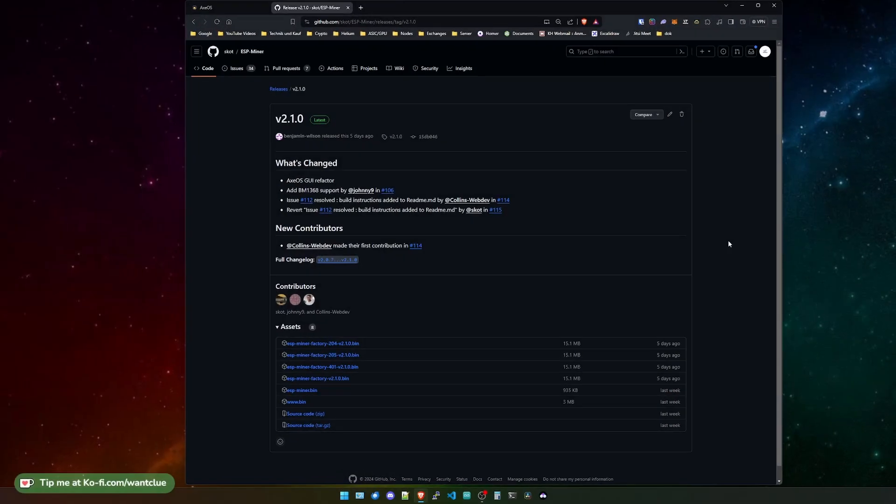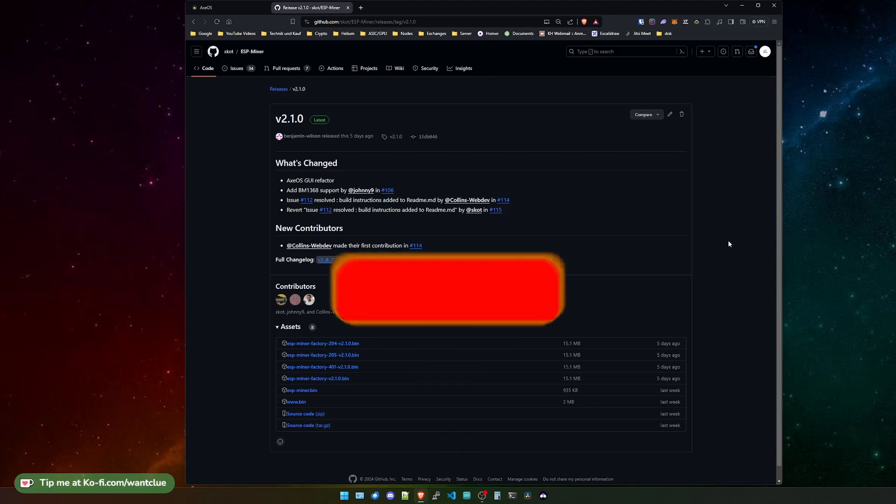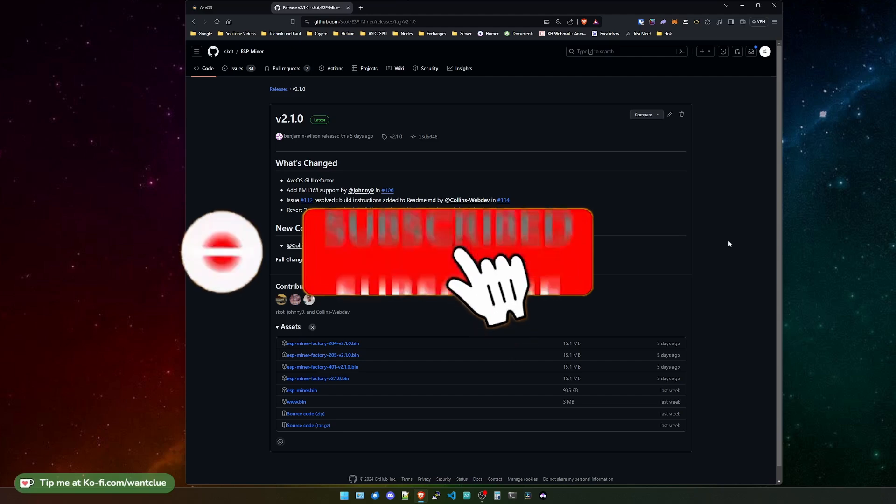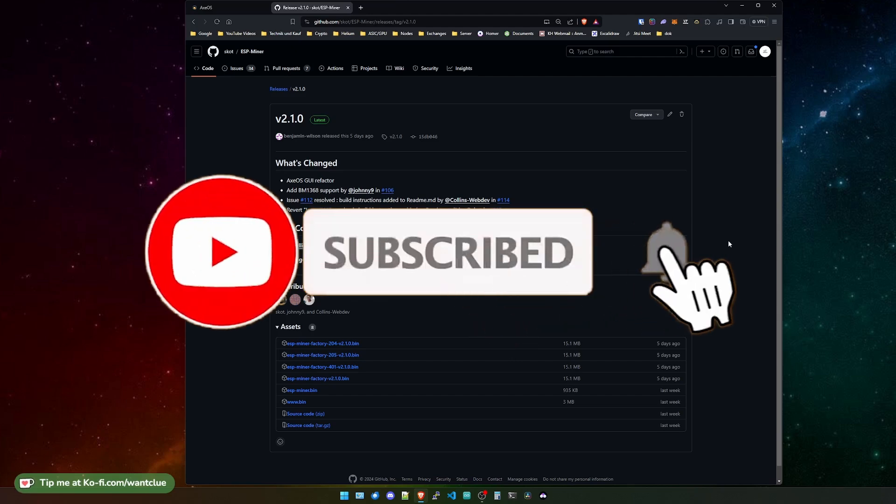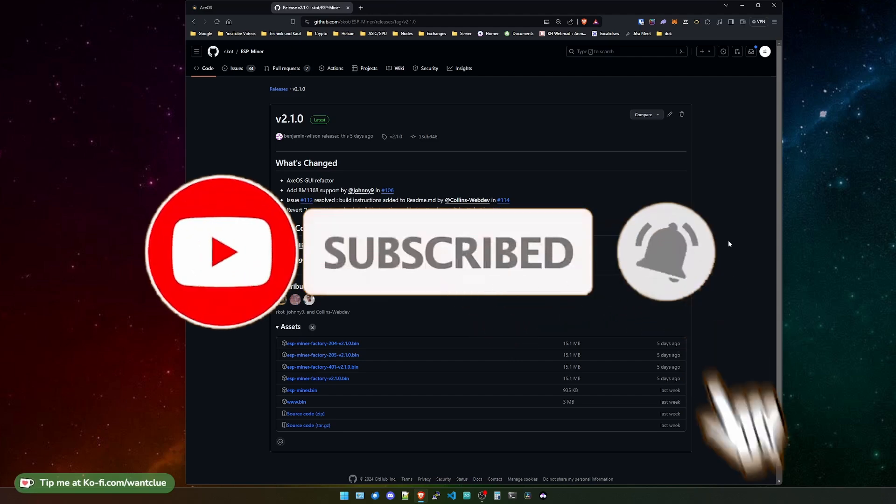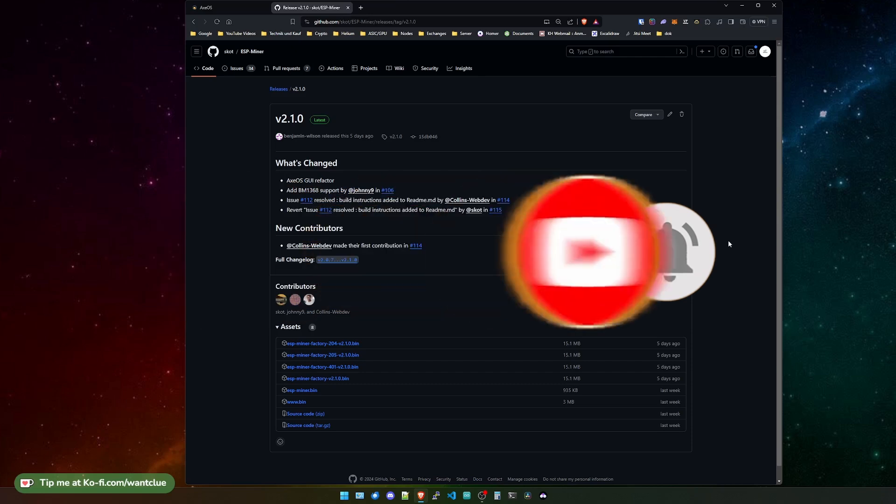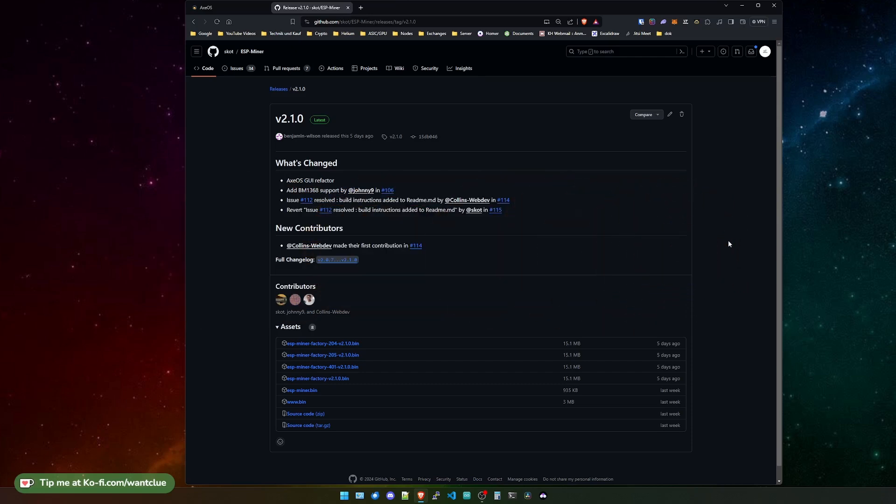As you can see, we are currently on the page of the ESP-miner repository on GitHub. And we do have a new release. It's called 2.1.0. So this one changes a couple of things, especially on the web UI thing. It is a GUI refactoring, most of it, and a couple of issue fixes.